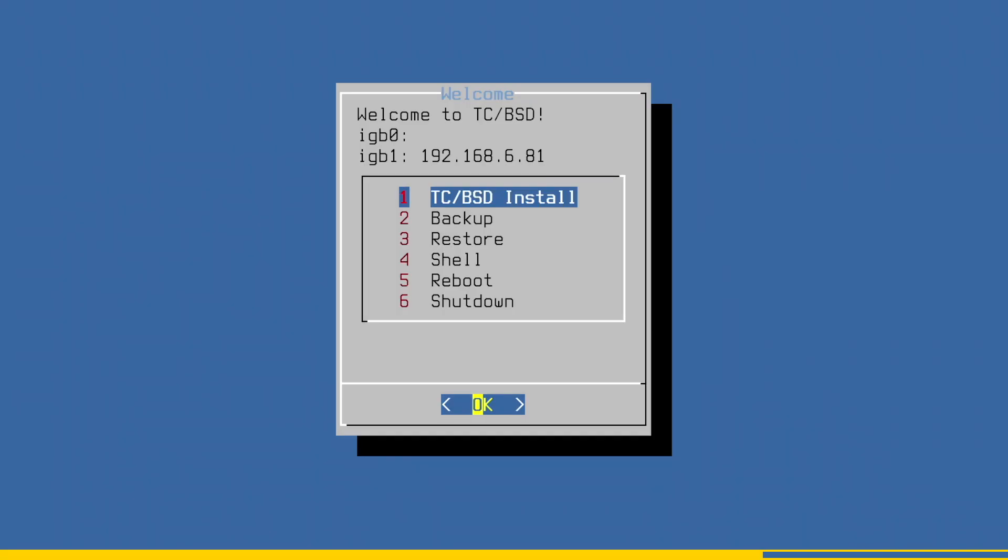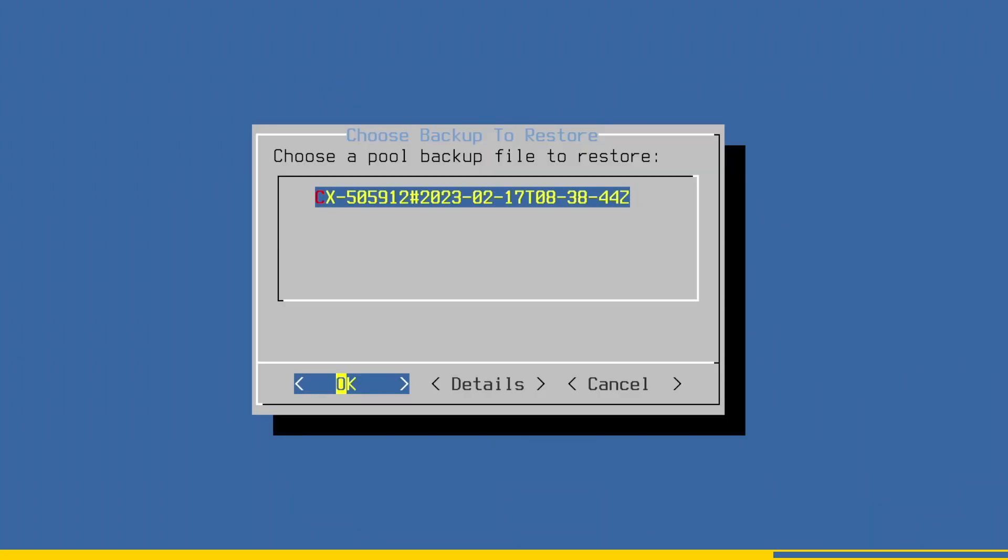In the TwinCAT BSD installer menu, now select Restore. The menu will show you all available backups on the USB drive. In my case it is only one. Just press Enter to select it.